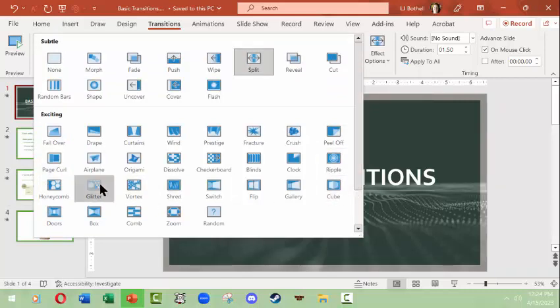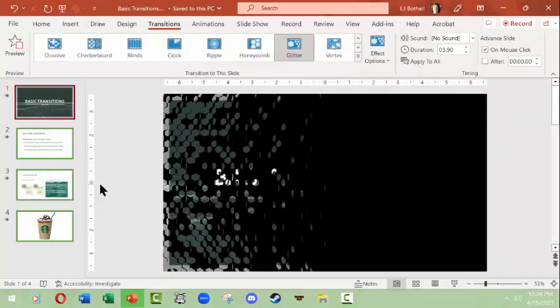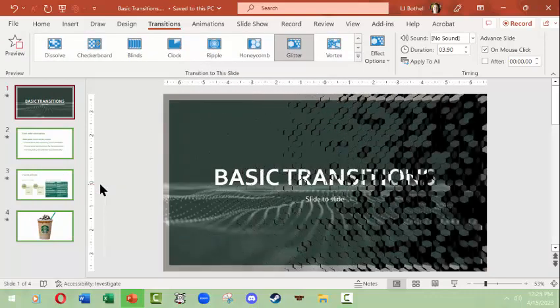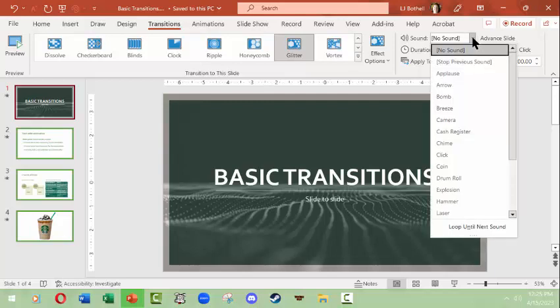Let's just choose one more transition. One that I generally like is glitter. There we go. And then I'm going to apply to all. Now another thing you could do is you can add a sound to it. This isn't really useful if you're in a meeting, and what I mean by a sound is not you speaking or talking, but just a sound like applause or something.